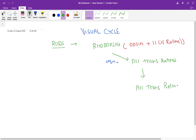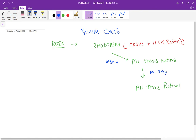All-trans retinal is converted into all-trans retinol with the help of the enzyme alcohol dehydrogenase.